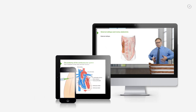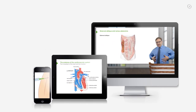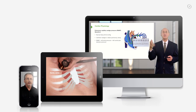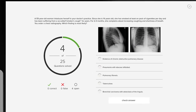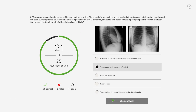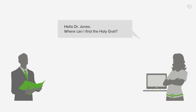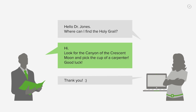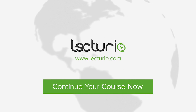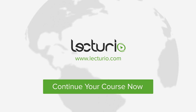Lecturio brings the knowledge of worldwide leading medical experts and teaching award winners to your PC, tablet, or smartphone. Prepare yourself and check your progress with thousands of quiz questions customized to USMLE standards. You can also get in touch with our medical experts personally — visit Lecturio.com now and continue with the most inspiring medical education around the globe, anytime, anywhere.